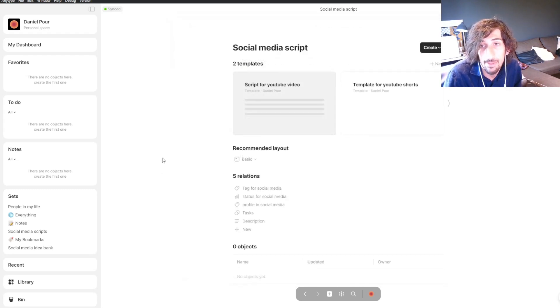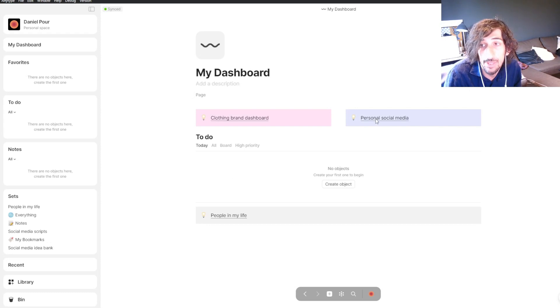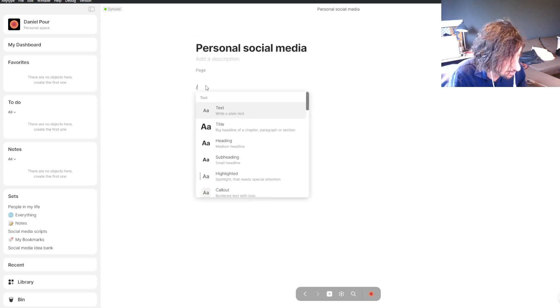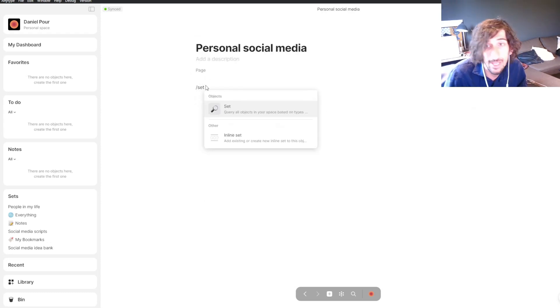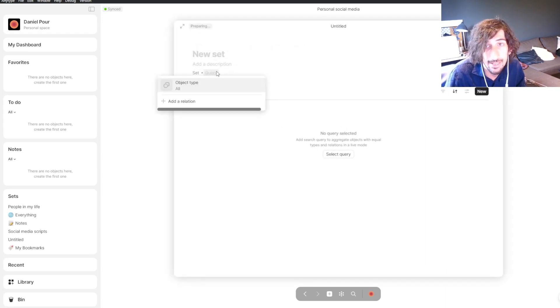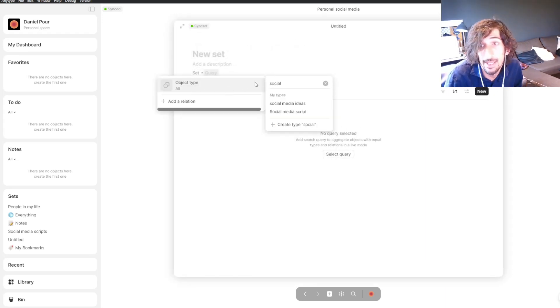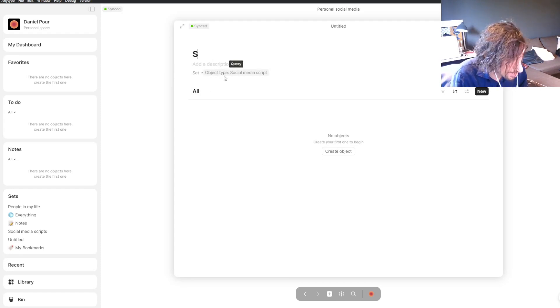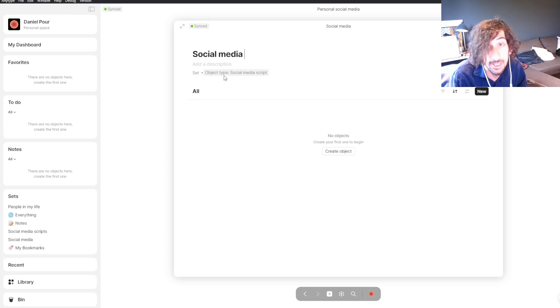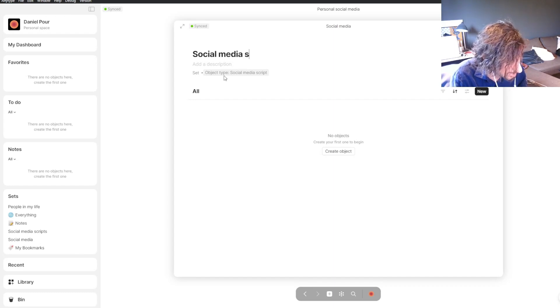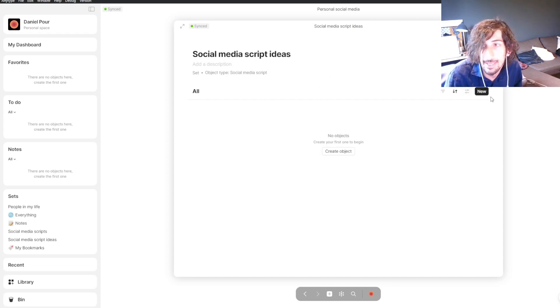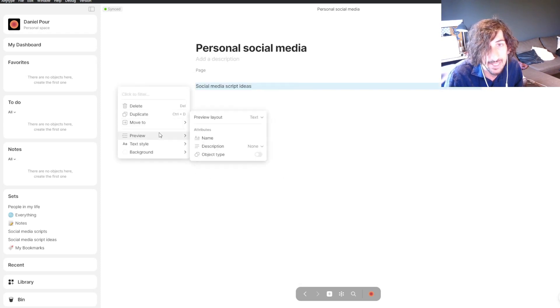When I jump into my dashboard, I'll create a new set for social media scripts. This one will be based on social media scripts. I like to have every single piece of information inside of a set. Social media script ideas. Now we have a set. I can easily just go back inside and fix this a little bit.